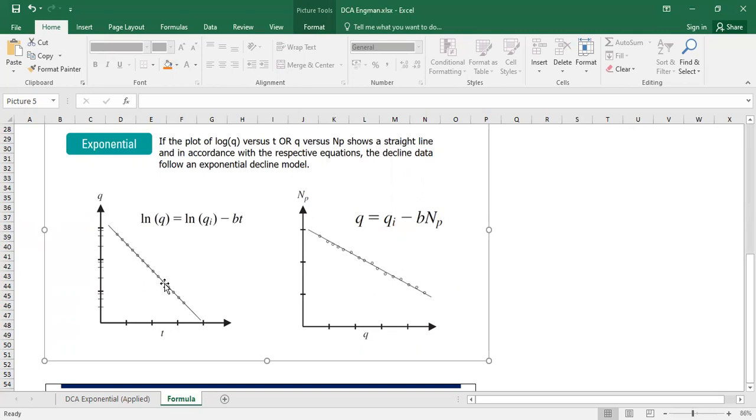Or if I just plot NP, cumulative oil, against flow rate, both of them are in normal scale, and I get linear trend, then it is exponential decline.